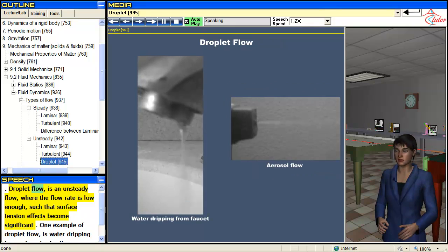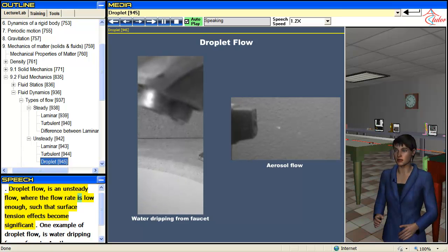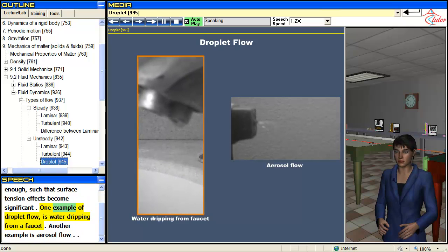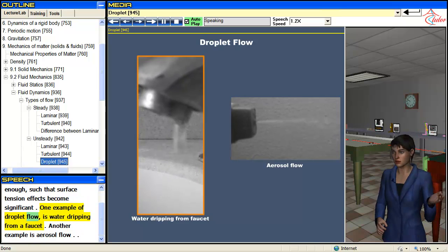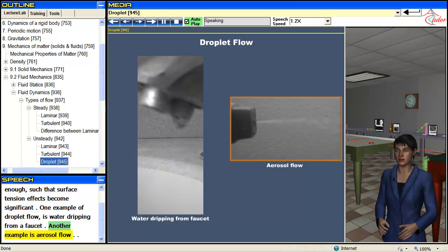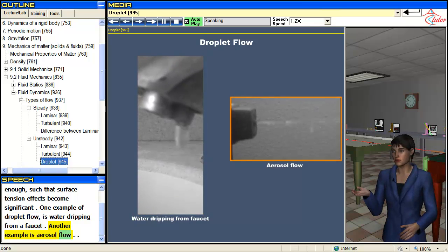Droplet flow is an unsteady flow where the flow rate is low enough such that surface tension effects become significant. One example of droplet flow is water dripping from a faucet. Another example is aerosol flow.